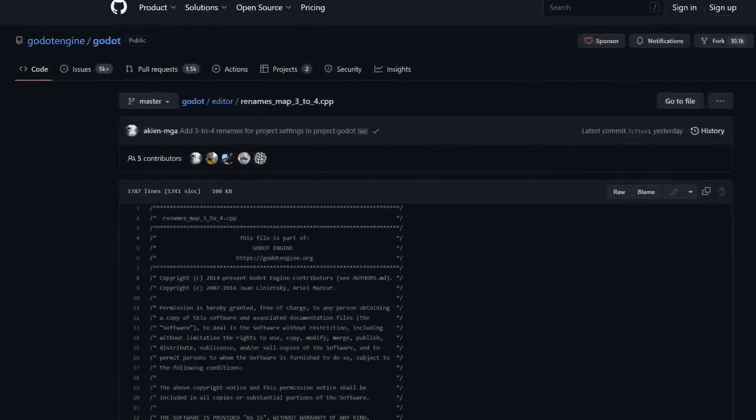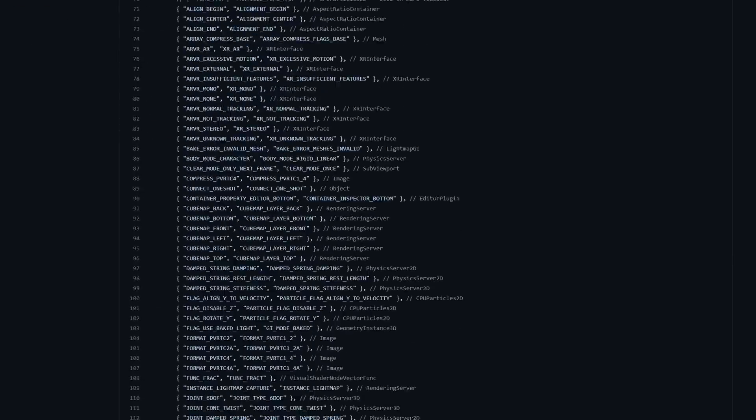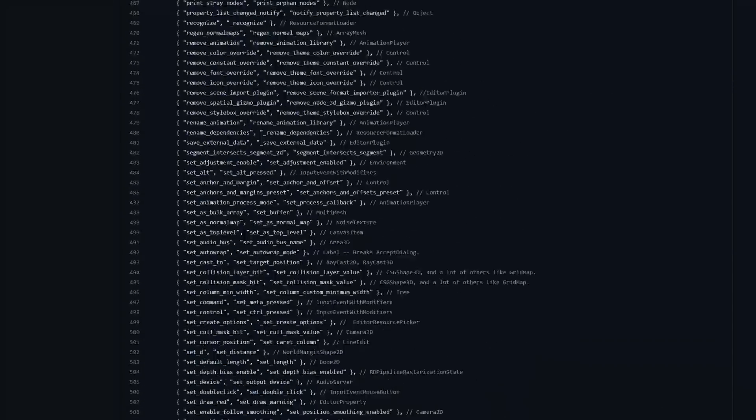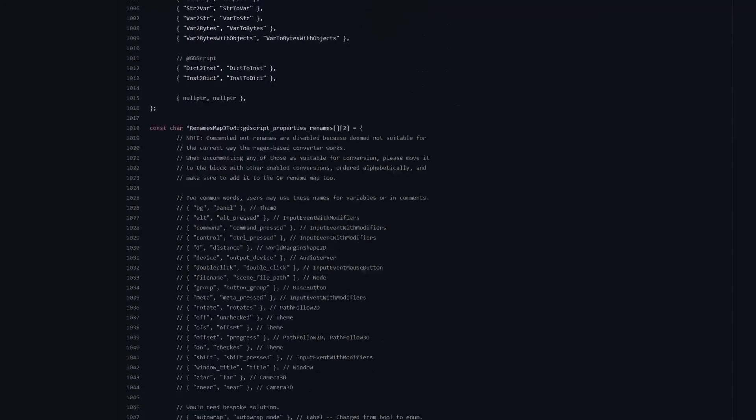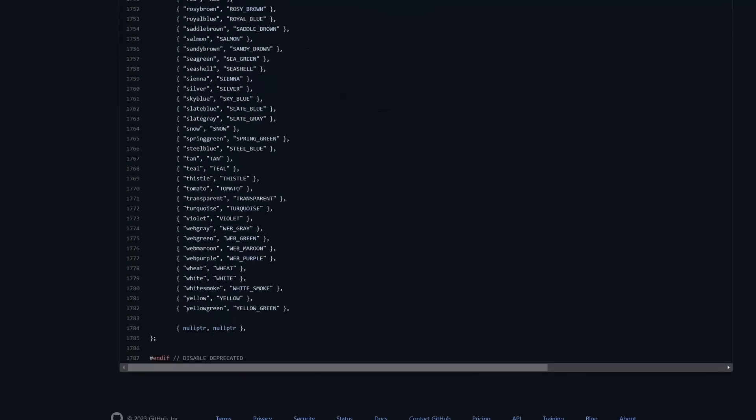In order to do that job well, it needs to know what every function used to be called and what every function is now called. Perfect, that's what we want. When you're used to it, it's hardly any digging at all, you just search for the function that you remember and then you find what it maps onto.